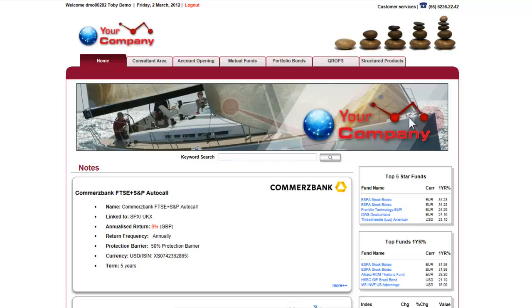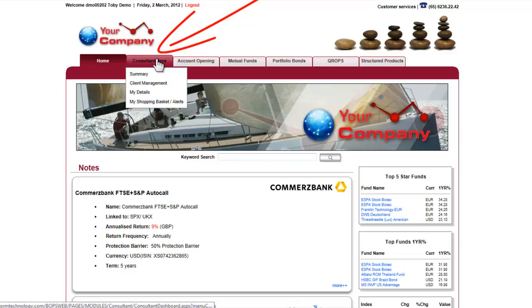Once the consultant is logged in, they will have access to all their clients' accounts, which include products such as Curops, PPBs and other investment vehicles. To access the client accounts, go to the Consultant Area tab and select Client Management.